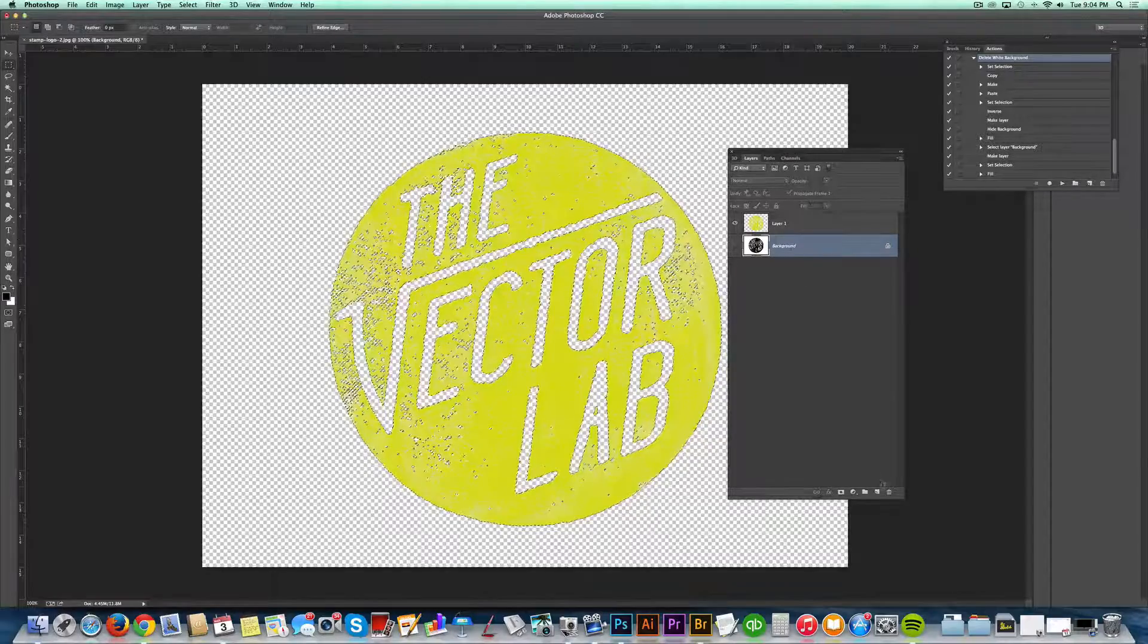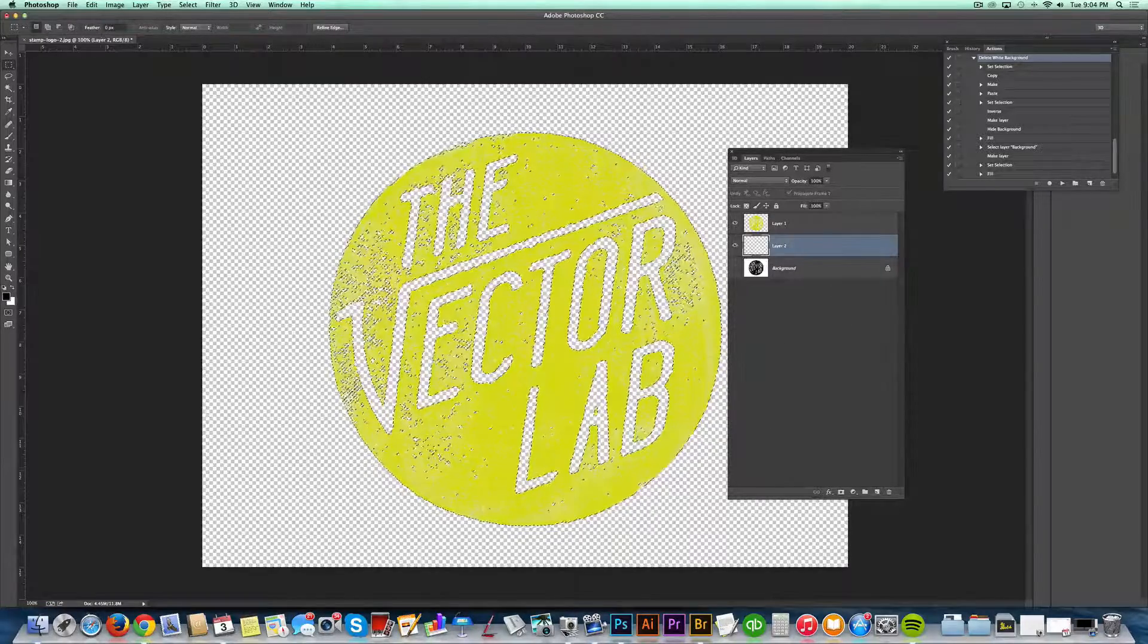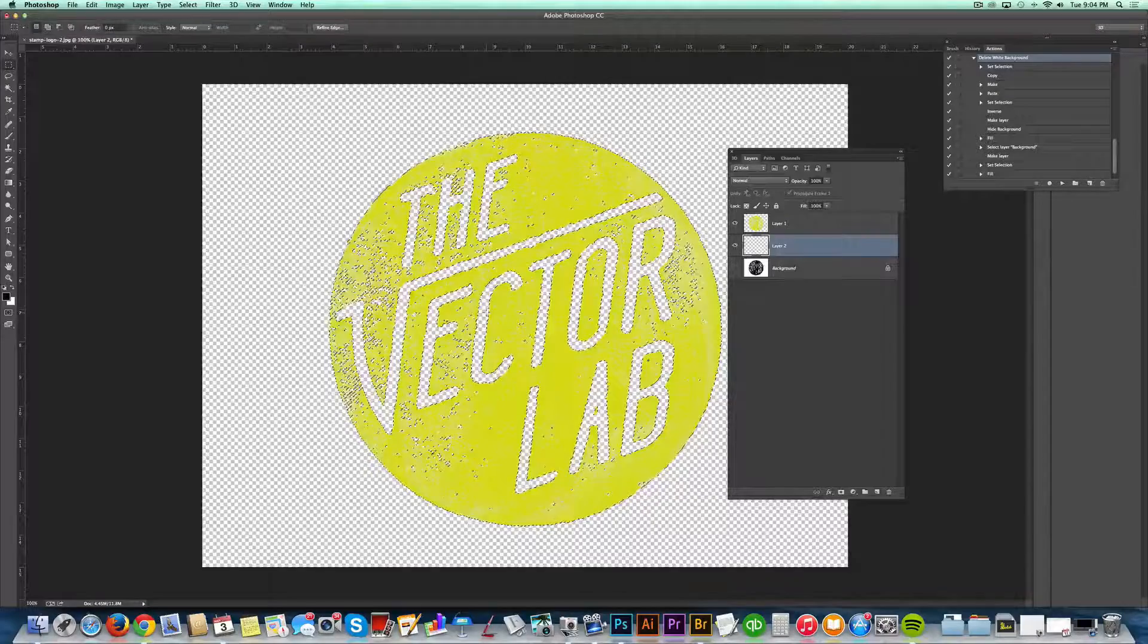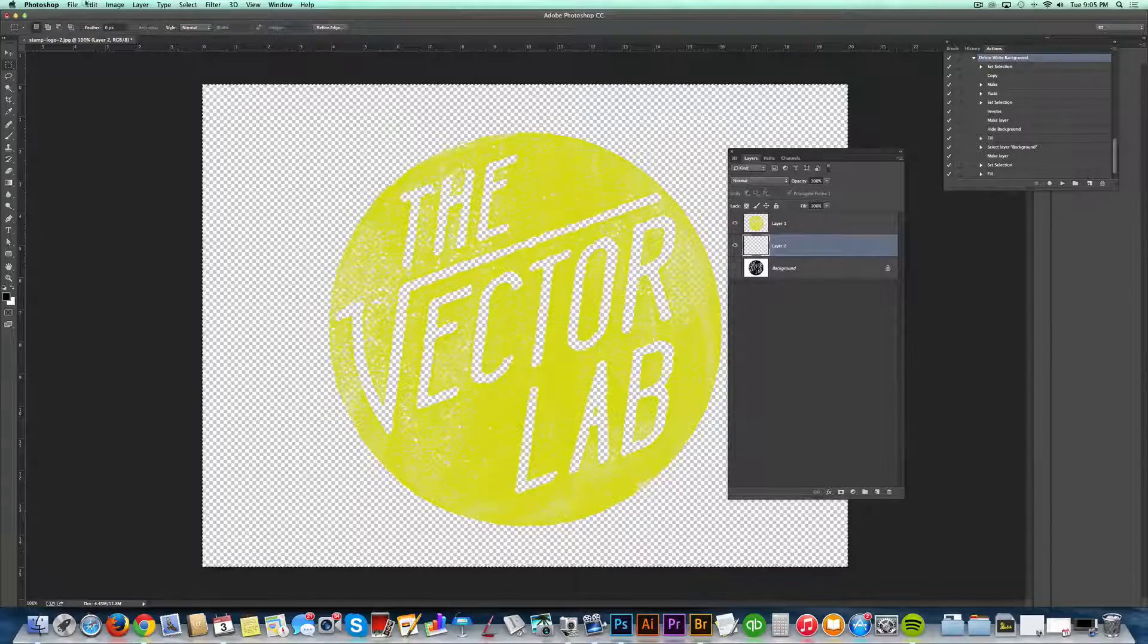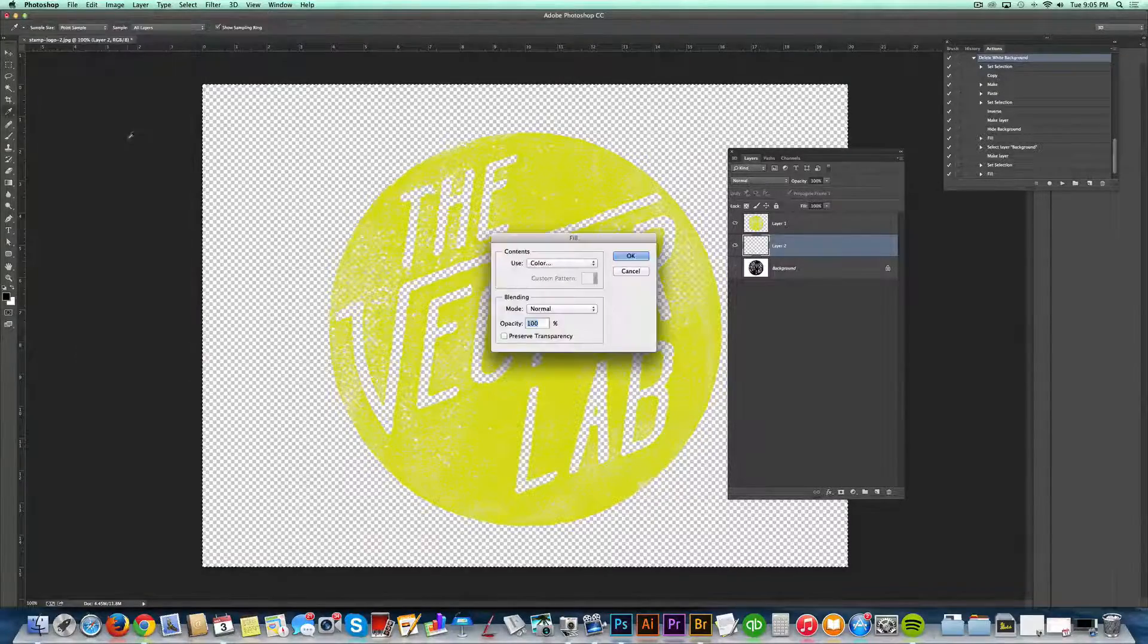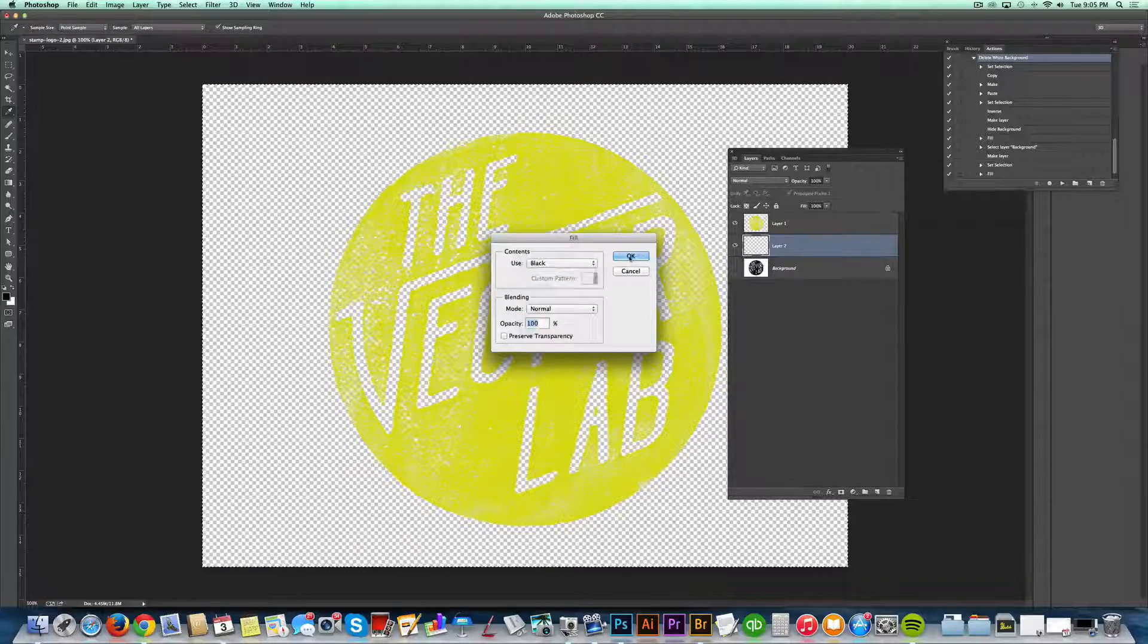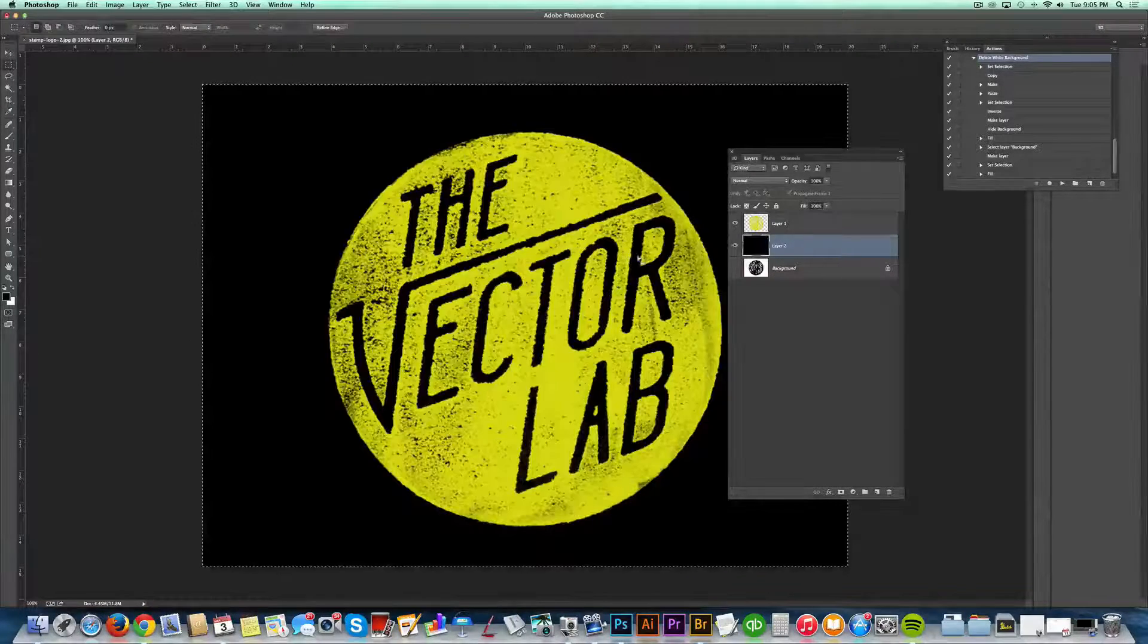And you want to make a new background layer. Let's say we want to make this a yellow logo on a black background. So just go Command-A, and then go edit, fill, and then choose black and hit OK.